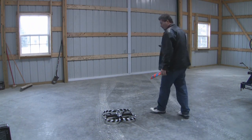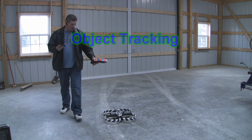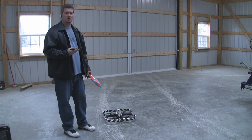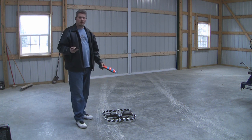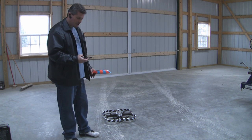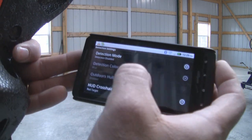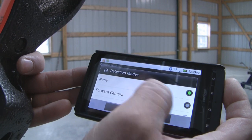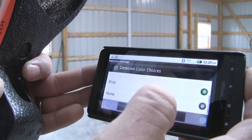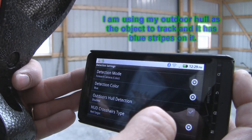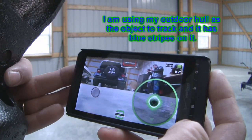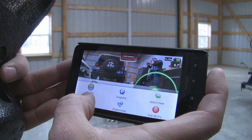Now here's the part that's really cool and that I really like — this is object tracking. The capability was there in the API from Parrot, but nobody had taken advantage of it yet in the Android world. So for Android phones, this is the first software I've seen that does this, and it's pretty incredible. So inside the application, I'm going to turn on detection mode, which is disabled right now. I'm going to use the forward camera. The color I'm going to detect is going to be blue. Now that I've got that set, I can go back to the main screen and turn on object tracking.